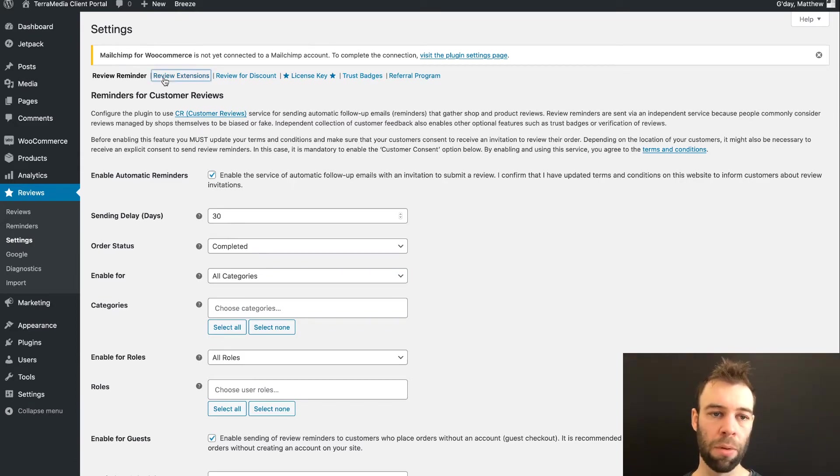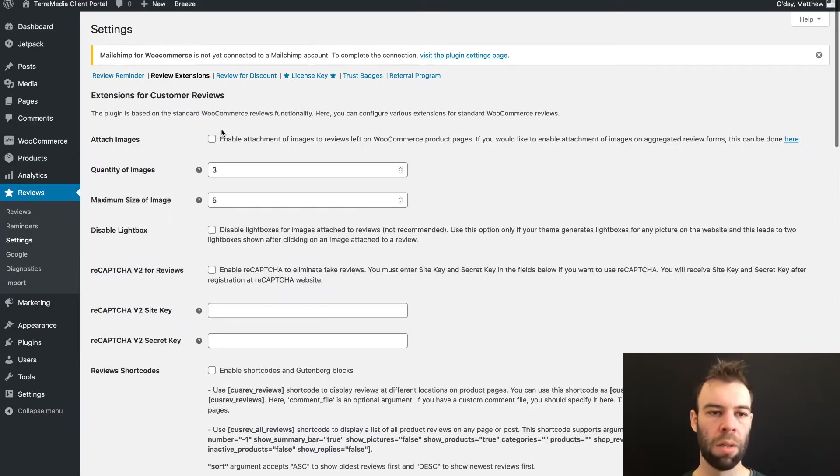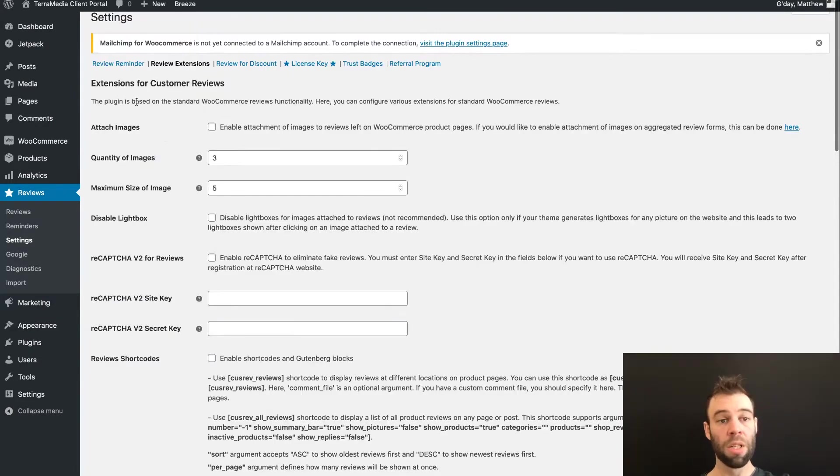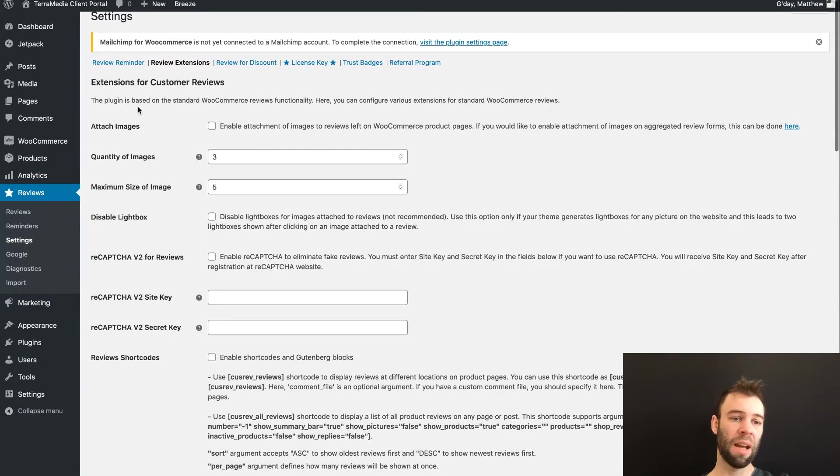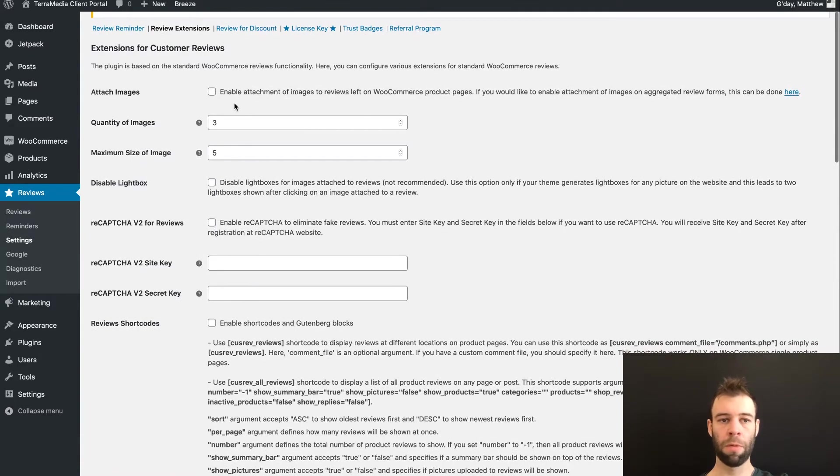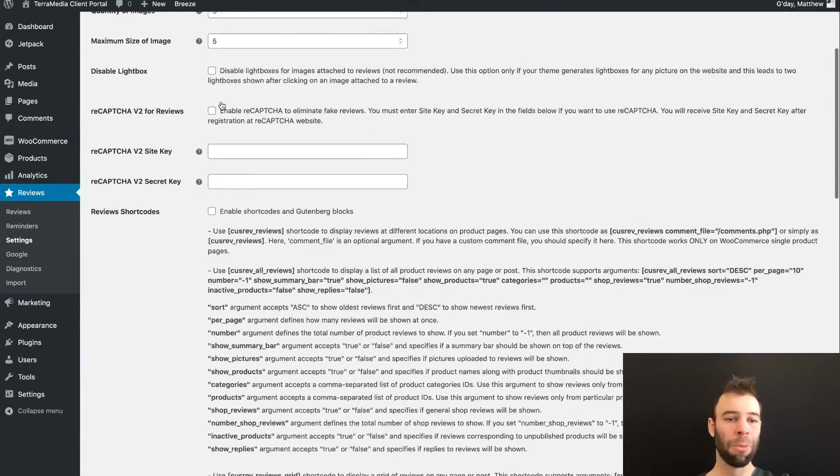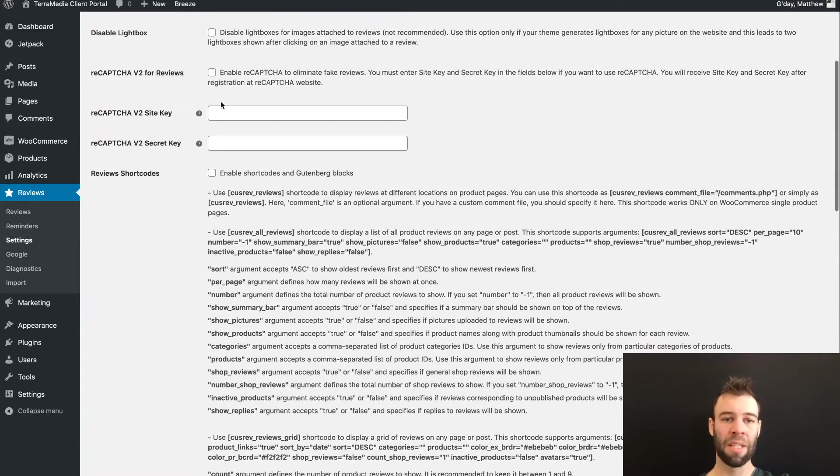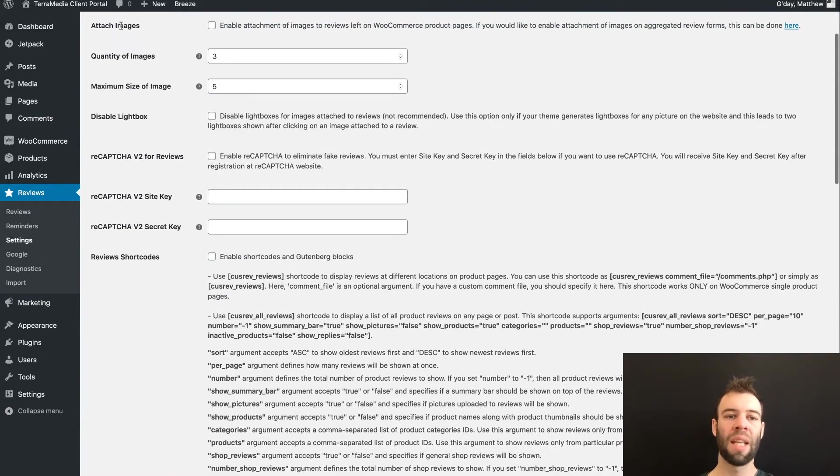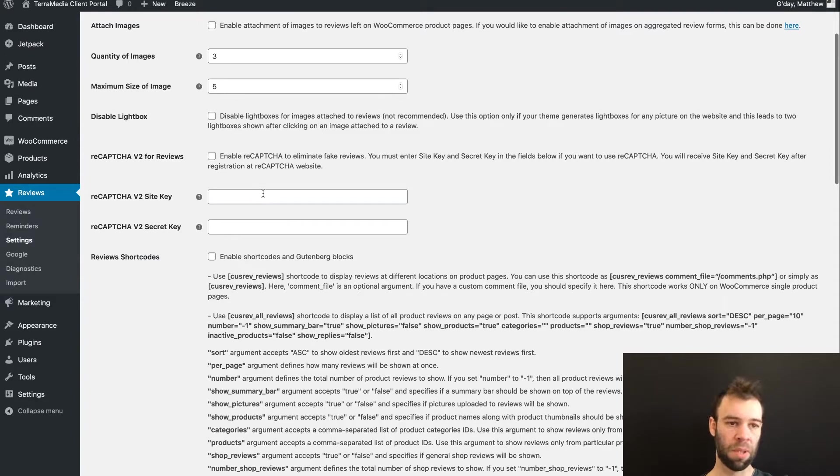We'll start with Review Extensions because this is the section that is going to most affect our display on our product. So from this screen, our first few options are just related to the WooCommerce review form. I'm not going to go into them in this video, but have a look because you can configure how that form displays on this section if you wish.